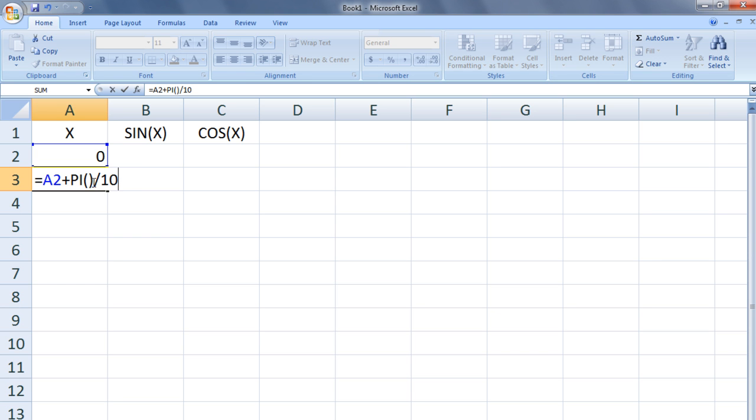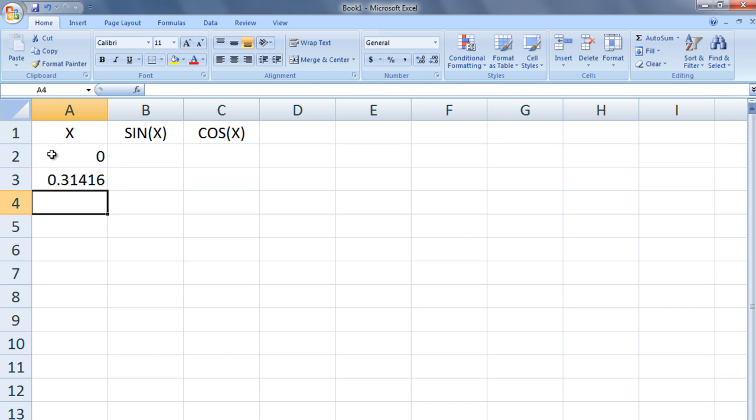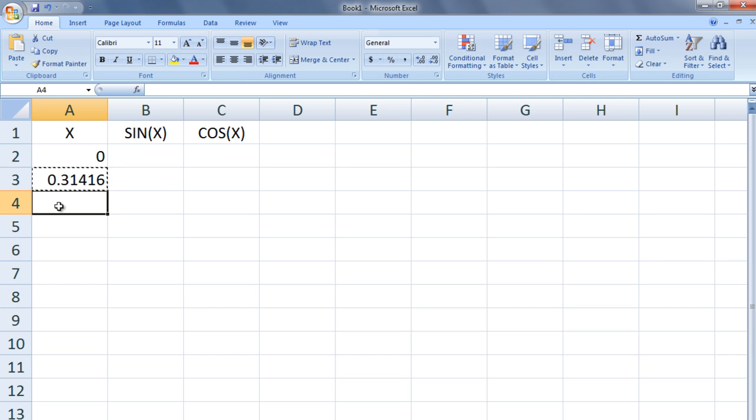This formula is translated as, take the value in the cell that is directly above the current cell and add pi over 10 to it. Every time we copy and paste the formula to the next row, we add pi over 10 to the running total.